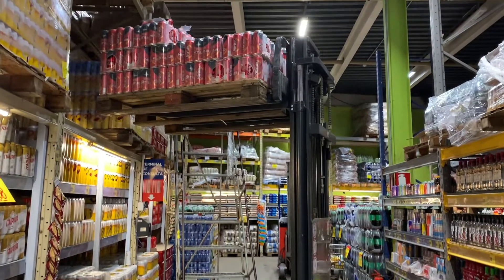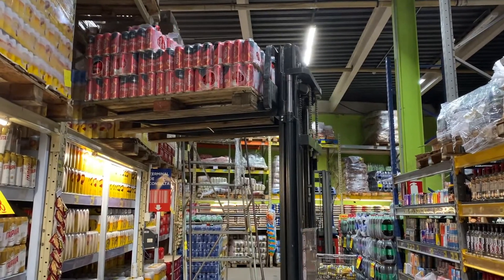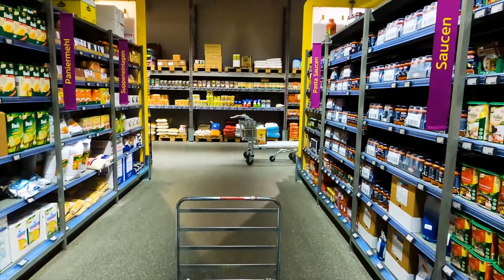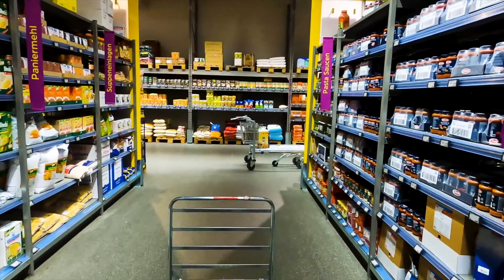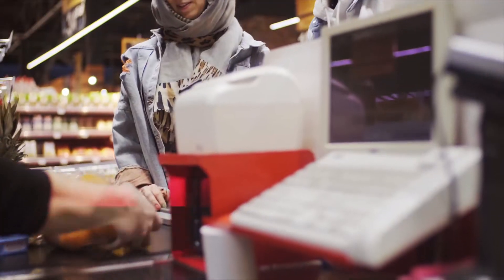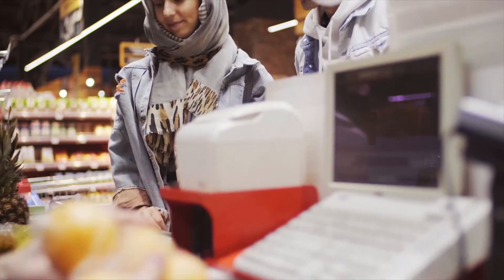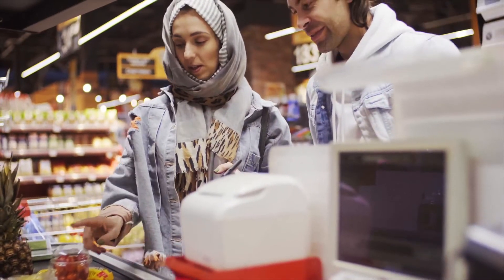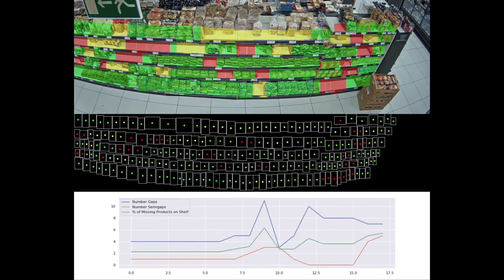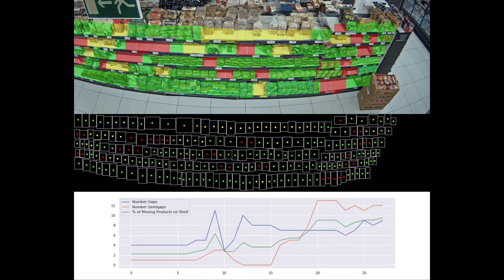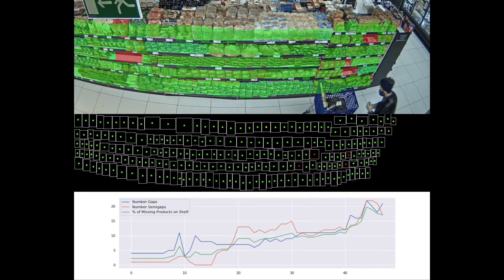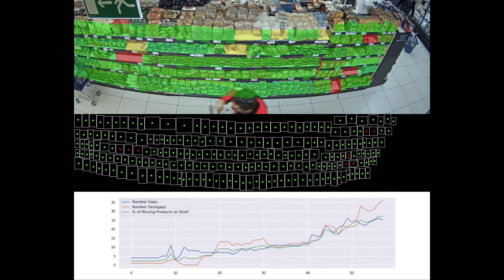Neuralabs is on a mission to automate time-consuming and costly retail processes using the power of computer vision. One of the ways that we currently do this is by providing real-time shelf monitoring in supermarkets and retail stores.